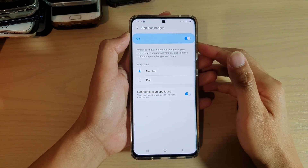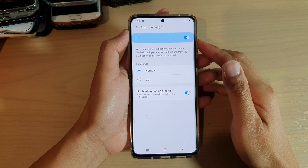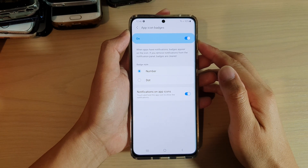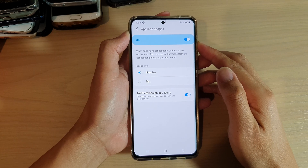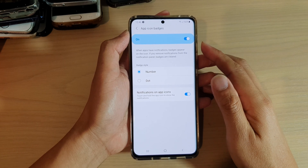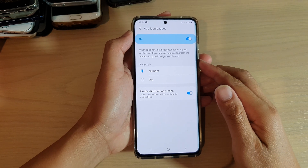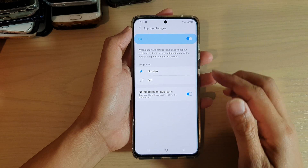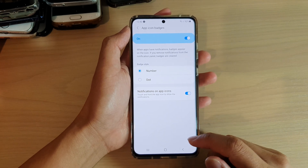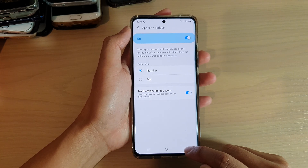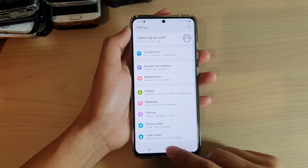In this video we're going to take a look at how you can enable or disable notifications app icon badges on your Samsung Galaxy S21 series. First, tap on the home key to go back to your home screen.